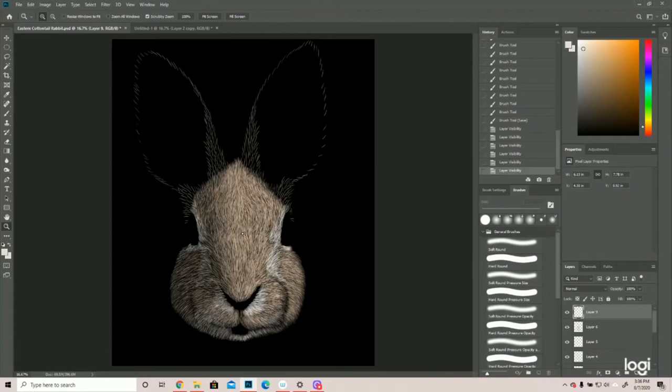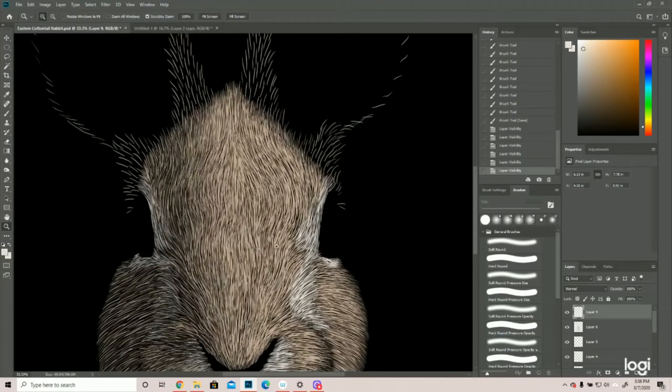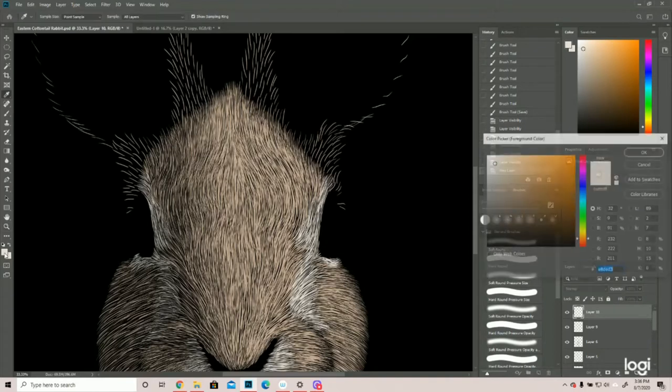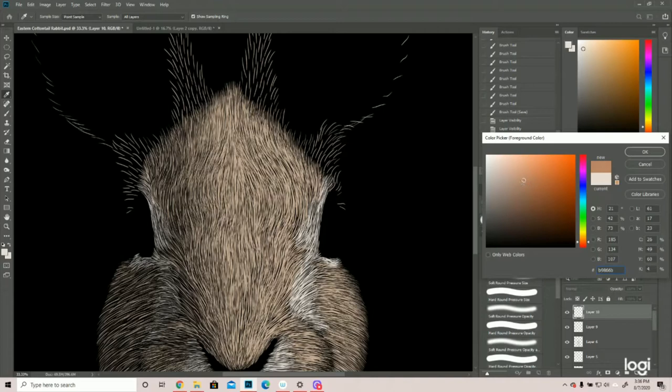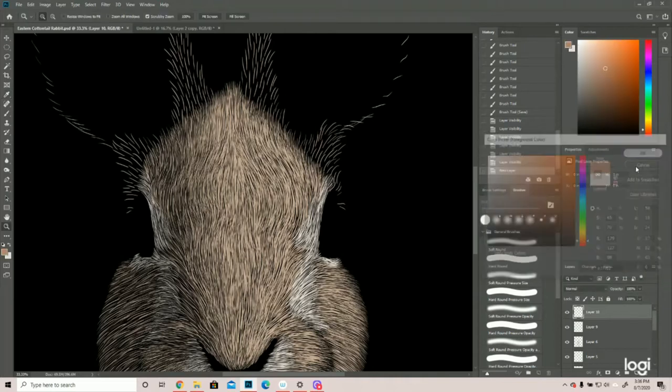All right, so rabbit eyes are off to the side. We're going to start a new layer. They are typically brown. We're designing an eastern cottontail rabbit, and their eyes are brown. So we're going to come in here and choose... That's not bad. Now they're typically darker than this, but because I print on a light shirt, I trim a little lighter.